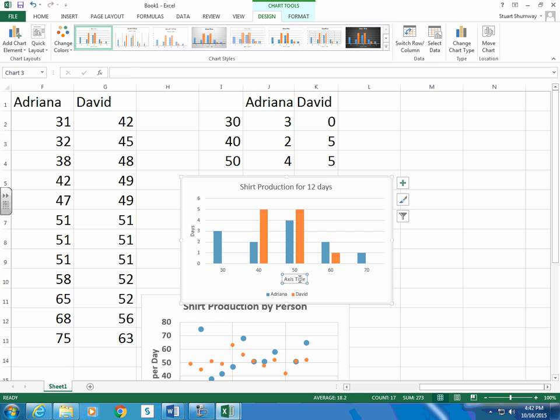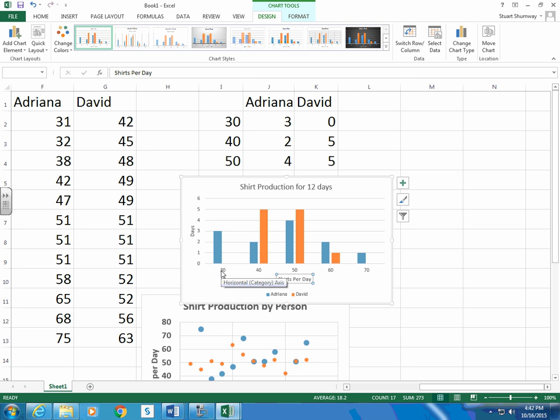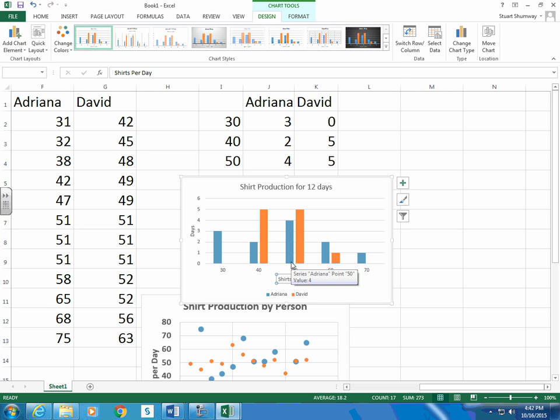And then here this would be shirts per day. So there would be like 3 days with 30, more than 30 but less than 40 shirts per day. 2 days on the blue on Adriana. 4 days. 2 days and 1.